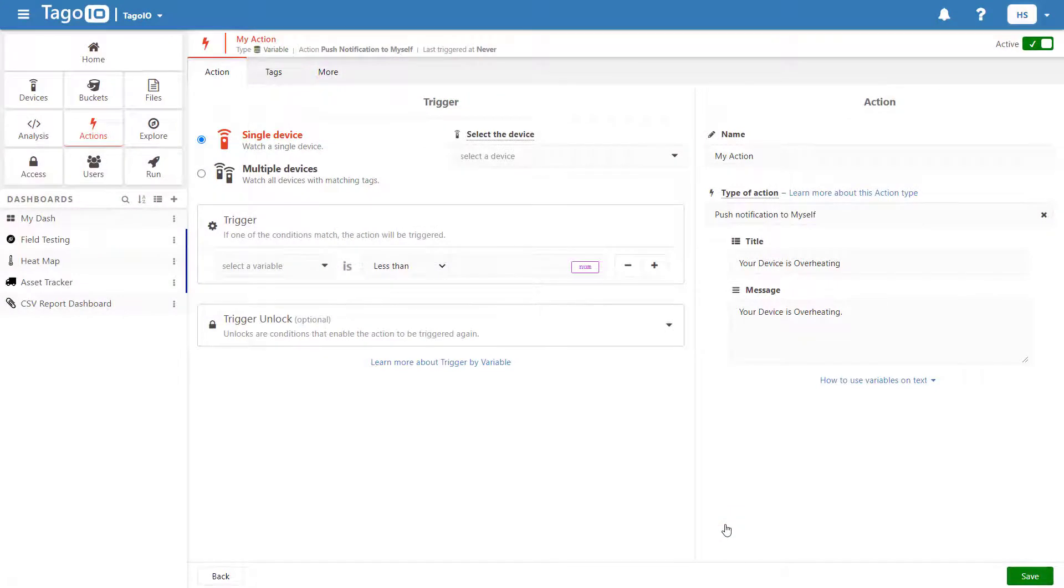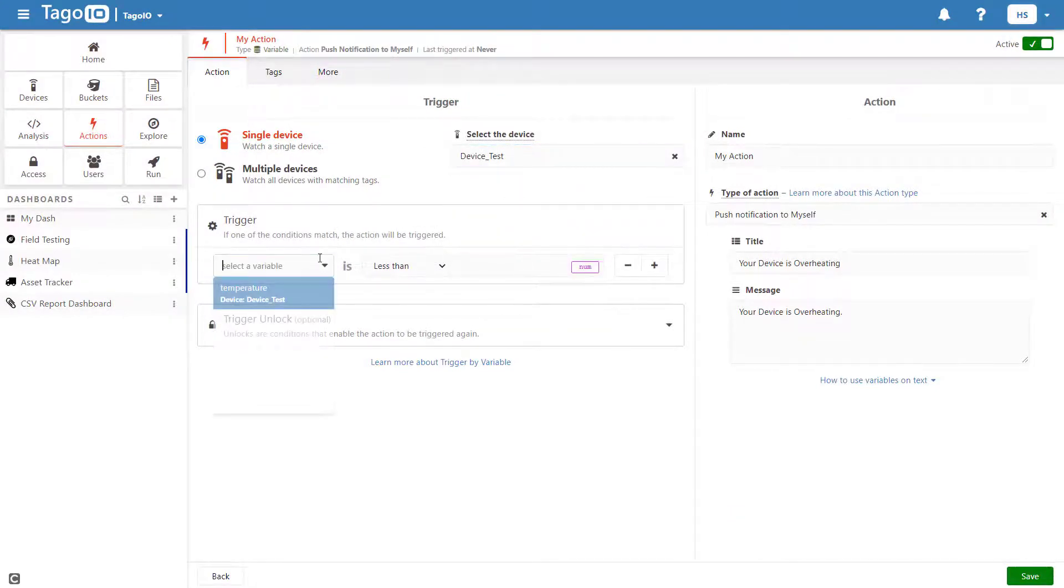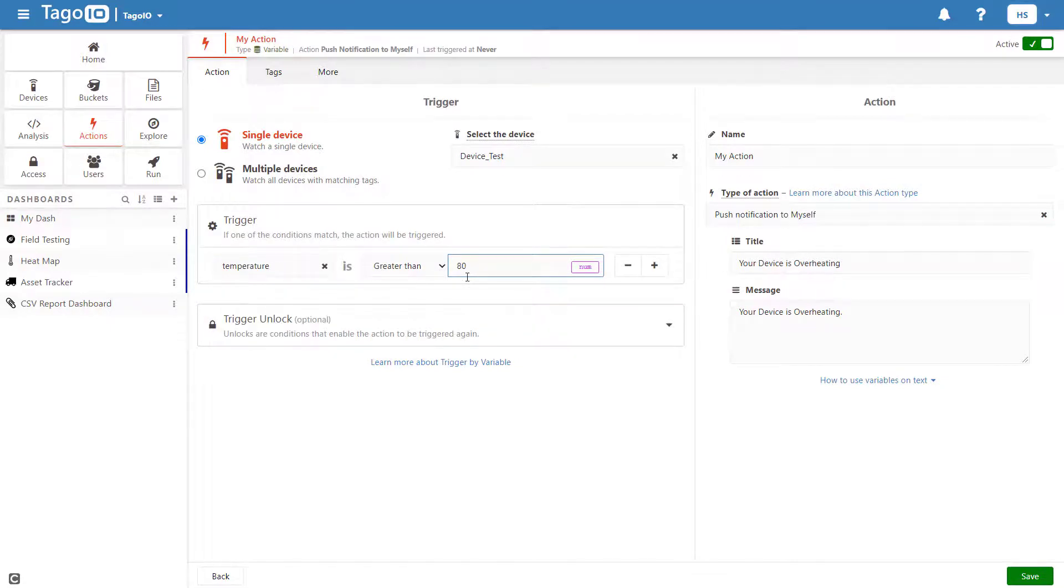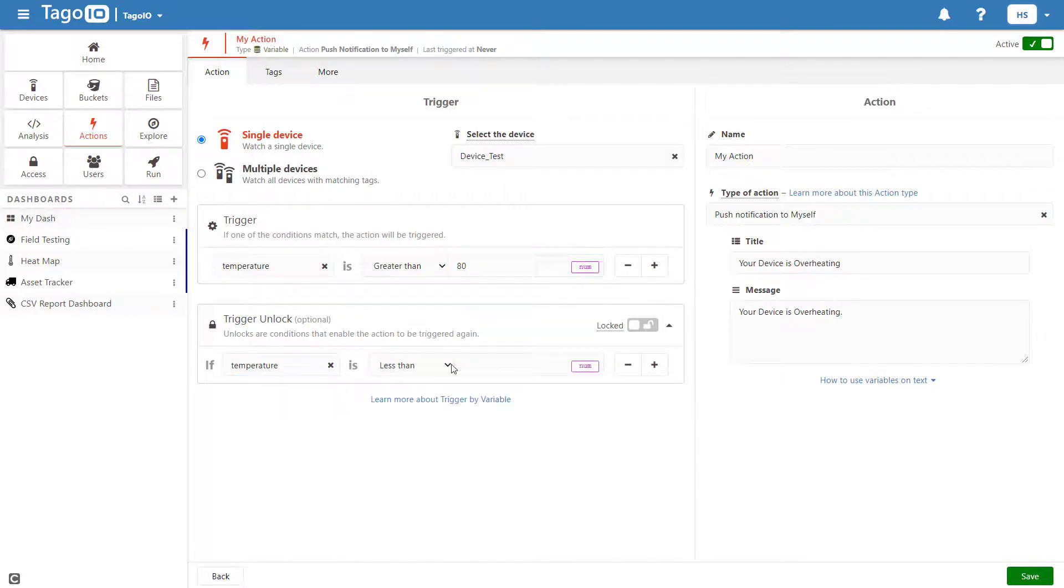It is also a good idea to create an unlock condition, as this will prevent your action from triggering continuously. In this case, I'm creating an action that will be triggered when the temperature variable exceeds the value 80 and this action will only be unlocked again once the variable has dropped below 60.